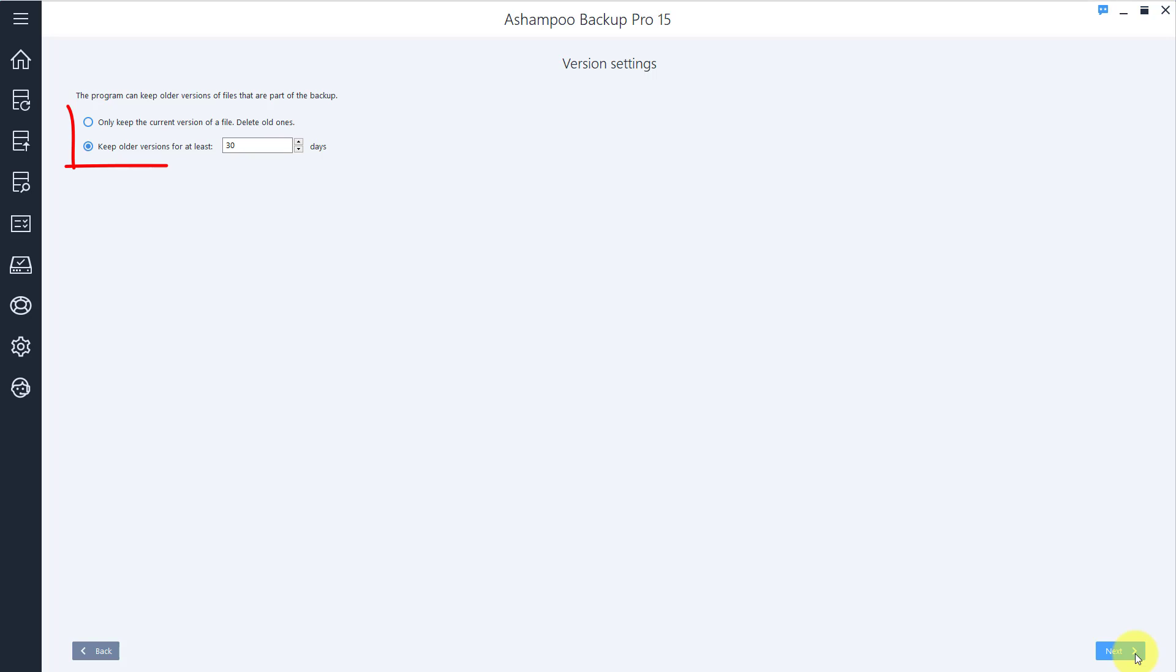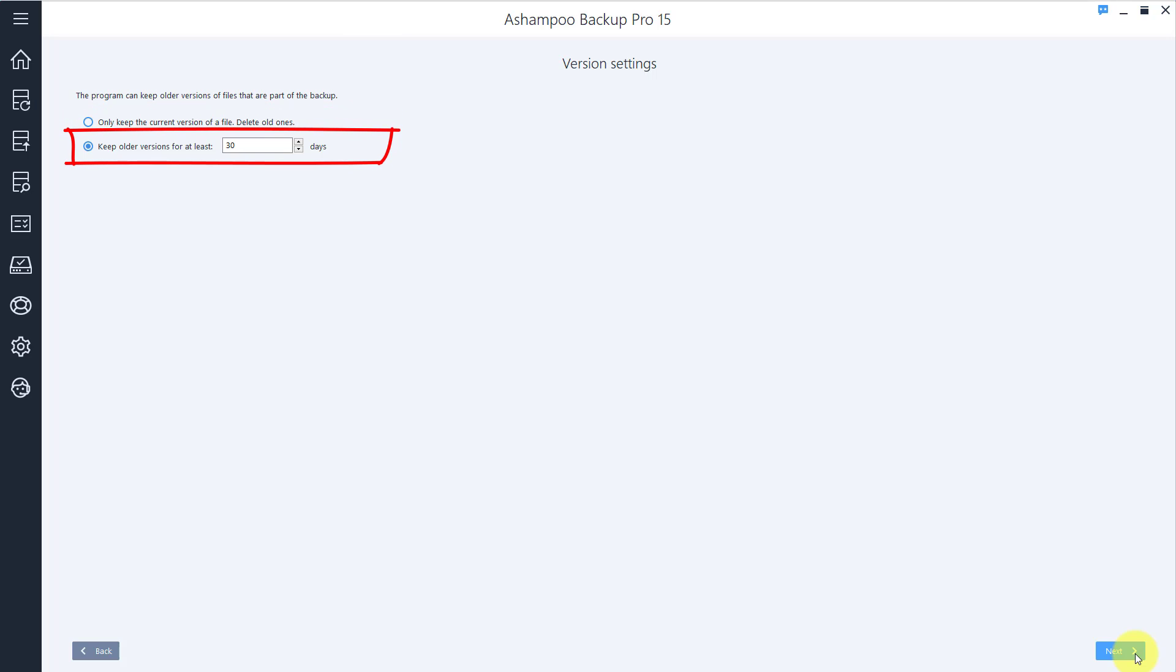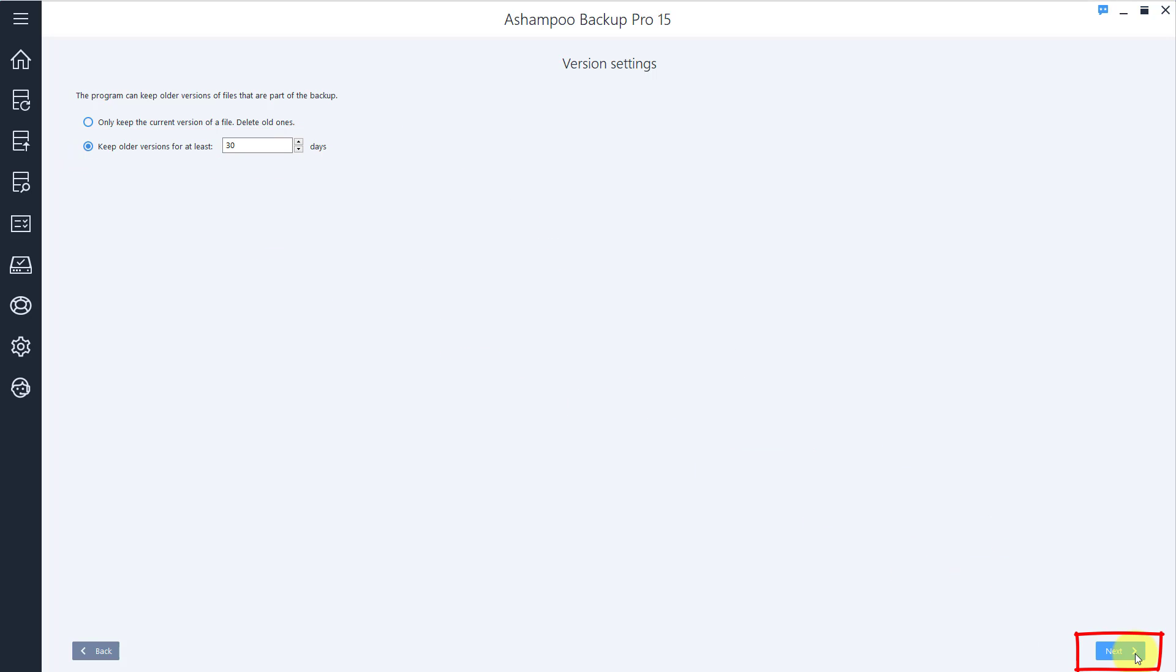If you like, the program can keep older copies of modified files for a specified time period. You can select the duration of that period here. Click Next to proceed to the summary.